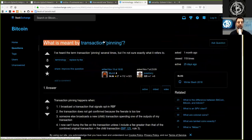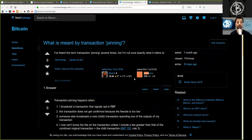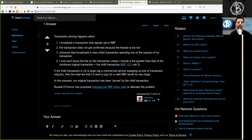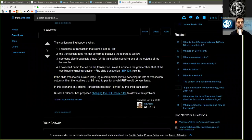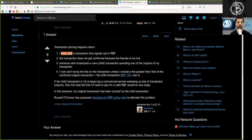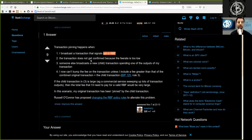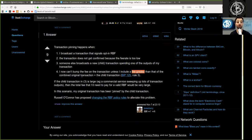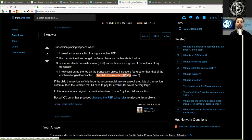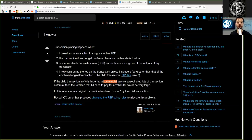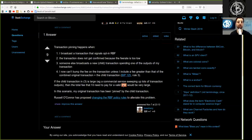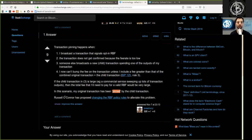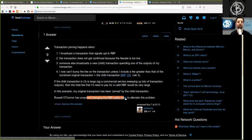What is meant by transaction pinning? The question asked by John Newbery and edited by Murch. And we have here the answer by John Newbery. Transaction pinning happens when: one, I broadcast a transaction that signals opt-in replace-by-fee; two, the transaction does not get confirmed because the fee rate is too low, and someone else broadcasts a new child transaction spending one of the outputs of my transaction; and I now can't bump the fee on the transaction unless I include a fee greater than that of the combined original transaction plus the child transaction per BIP125. If the child transaction in three is larger, for example, a commercial service sweeping up lots of transaction outputs, then the total fee that I'd need to pay for a valid replace-by-fee would be very large. In the scenario, my original transaction has been pinned by the child transaction. Russell O'Connor has proposed changing the replace-by-fee policy rules to alleviate this problem.